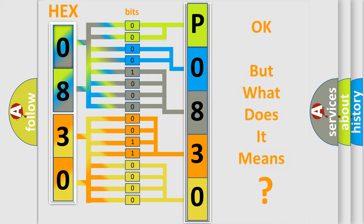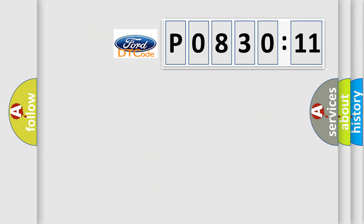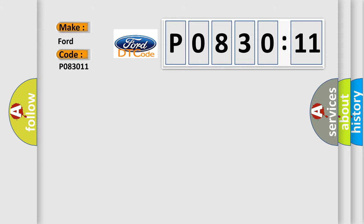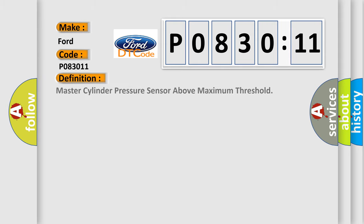The number itself does not make sense to us if we cannot assign information about what it actually expresses. So, what does the diagnostic trouble code P083011 interpret specifically for car manufacturers? The basic definition is: master cylinder pressure sensor above maximum threshold.